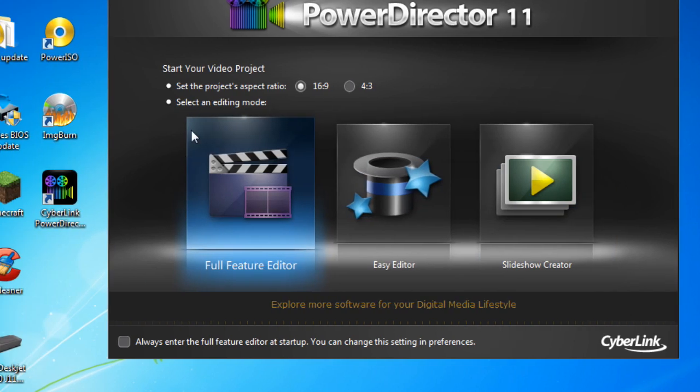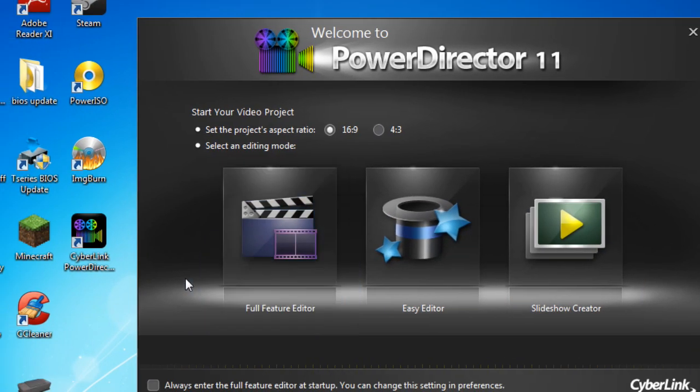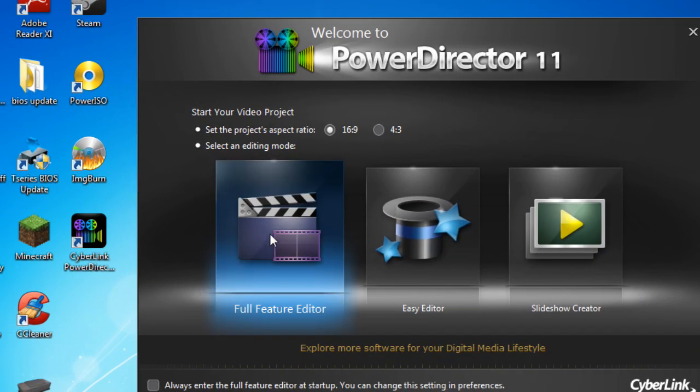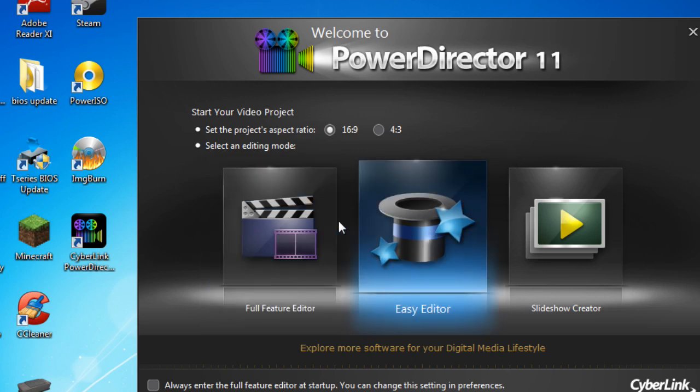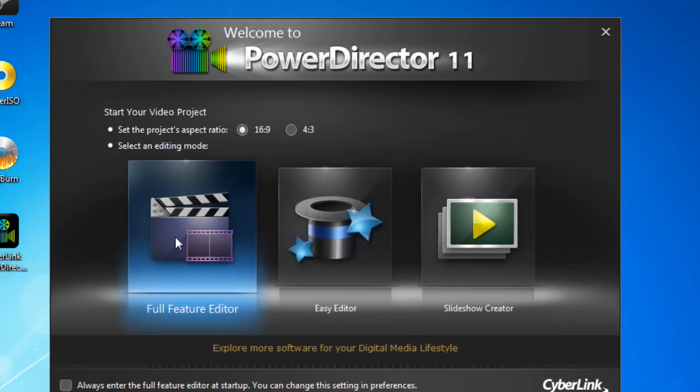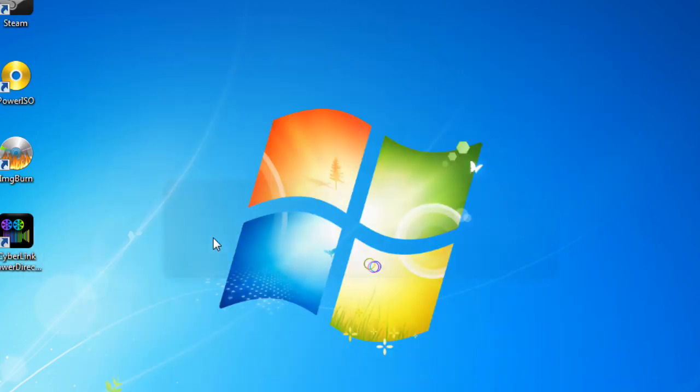This is something that PowerDirector 9 didn't do, but if I click on Full Featured Editor - and it doesn't matter, I've tried clicking on all of these - it does the same thing.